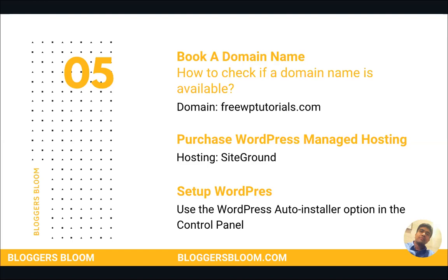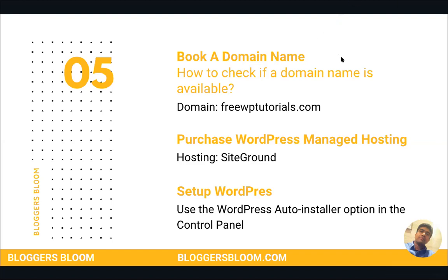Once we go ahead and complete buying the domain name and then the hosting as well, then we will set up WordPress using the WordPress auto installer. The first step is basically going ahead and checking if our domain name is actually available, for which I will go to a website called namechecker.com.